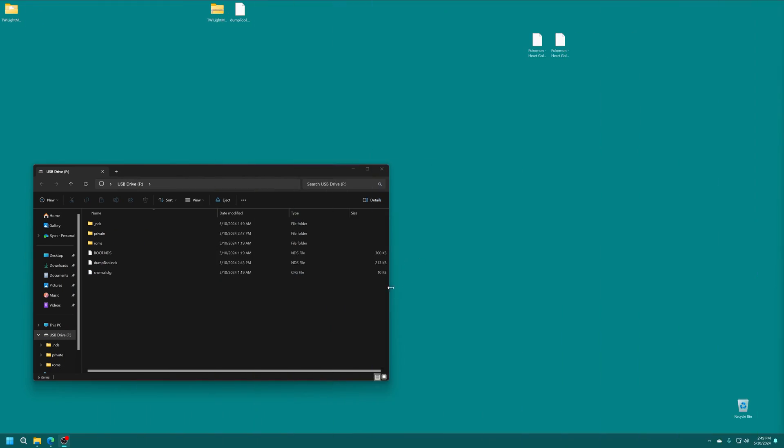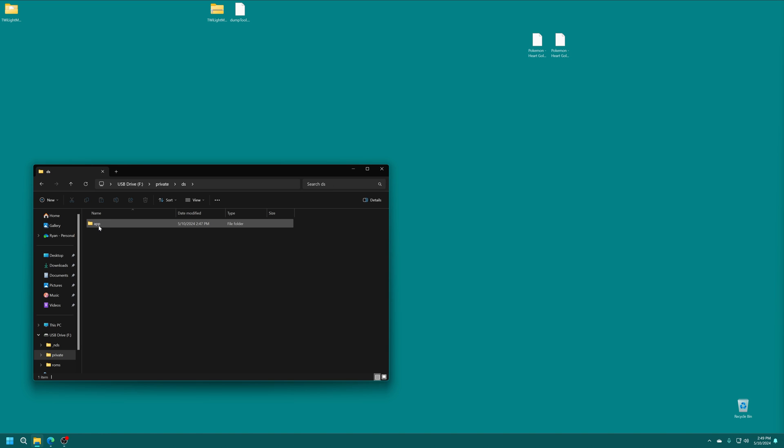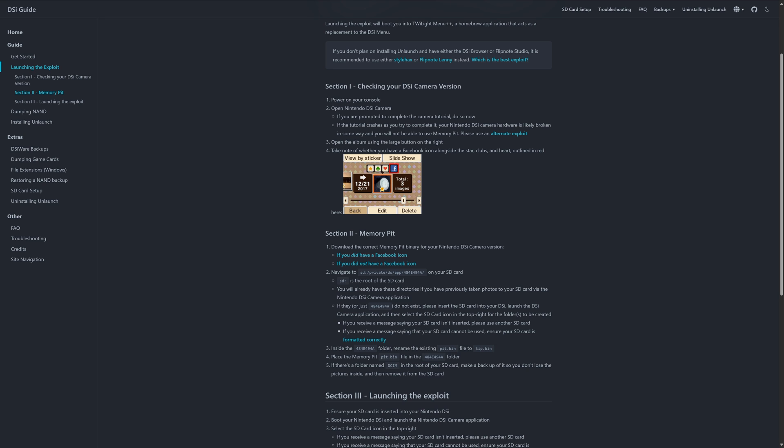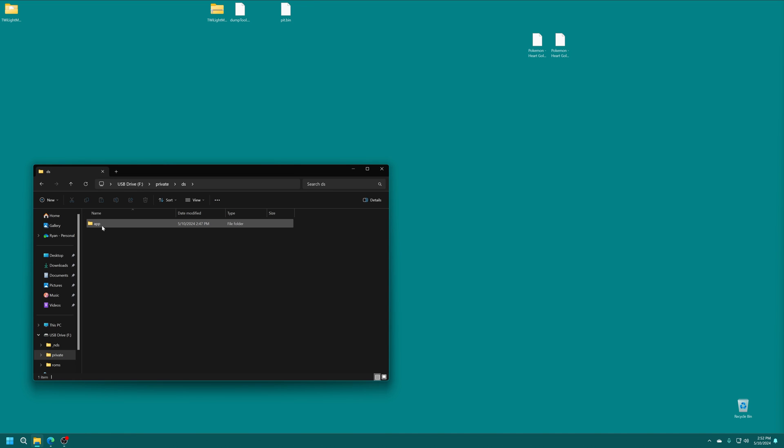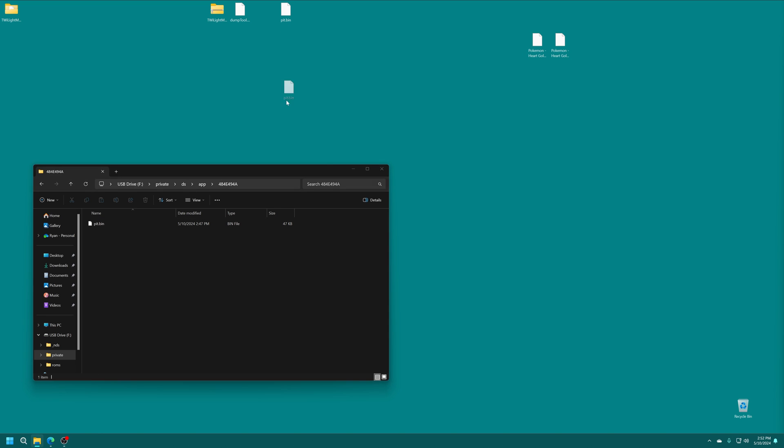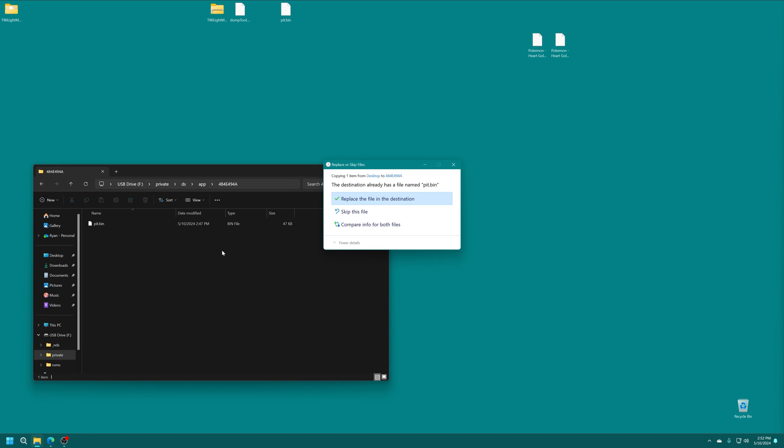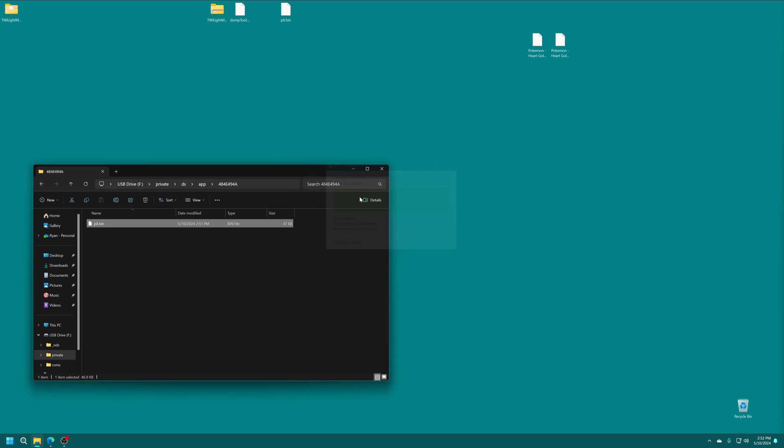So with the SD card placed back on my computer, you can see we now have a new folder inside here named private DS app, and then our numbered folder here. So everything is all set. So now we are going to download the appropriate version of the exploit that we need directly from the DSi guide hacks website, which this video is based off of. So if you did have a Facebook icon, grab the version that says if you did. And if you didn't grab the version that says that you didn't. With this file downloaded, we just need to put it inside that private folder, DS folder, app folder, and then the numbered folder and overwrite the existing one that is already there. And there we go, all set, we are now ready to trigger the exploit on our DSi.